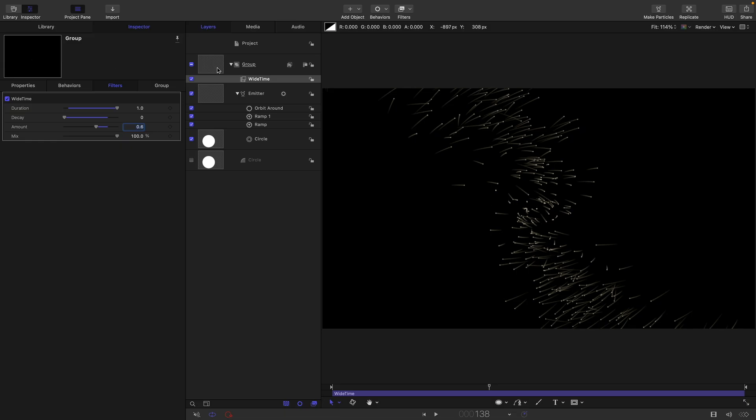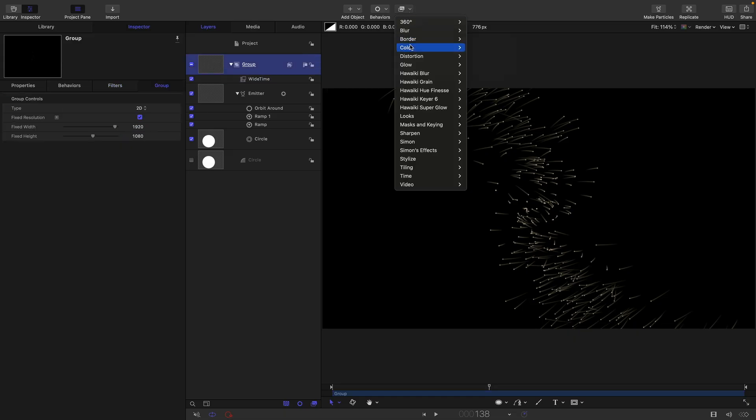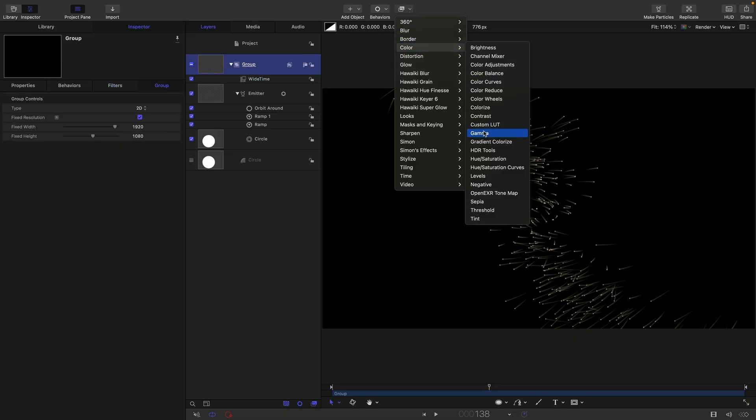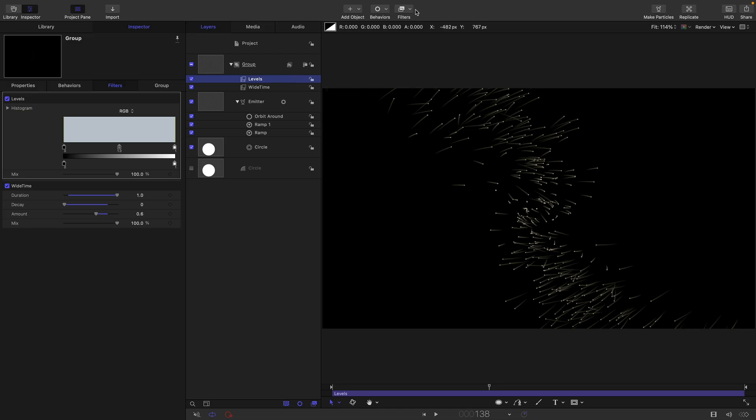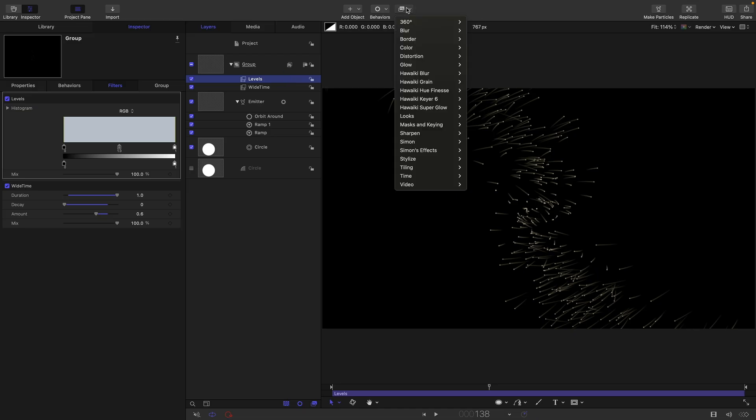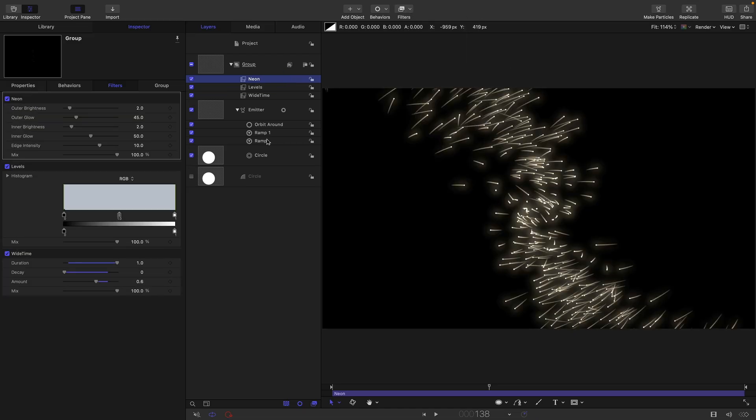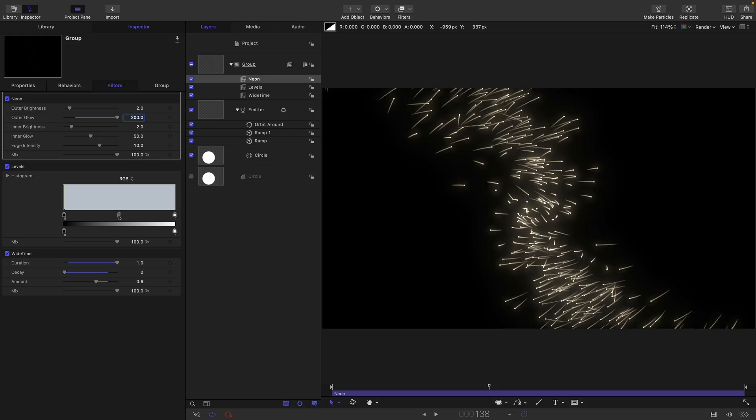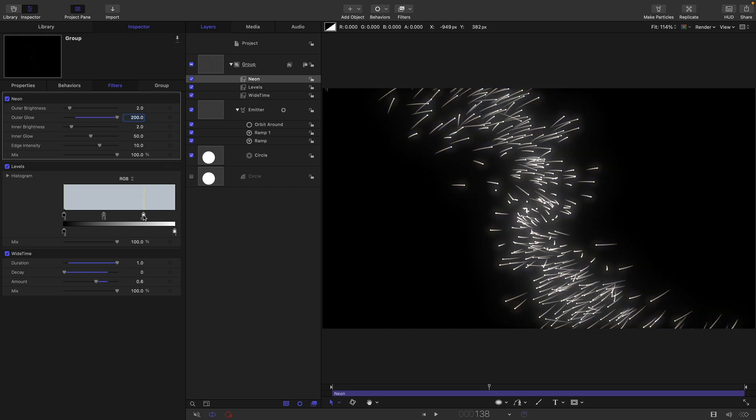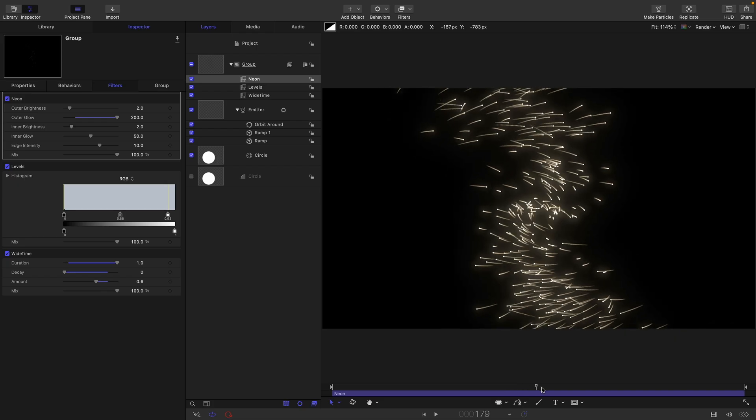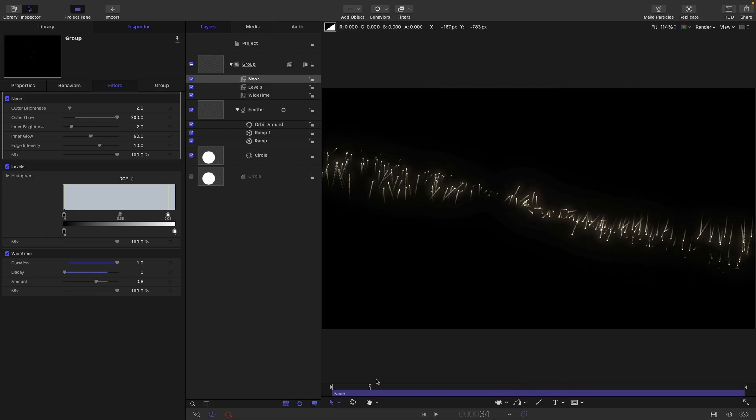So then I'm also going to add filters, colour and levels just in case we need it. And I'm also going to come in and add a glow and neon. I'm going to set that outer glow value all the way up to 200. And I think that's probably quite good. So if we wanted them brighter, we could play with the levels.